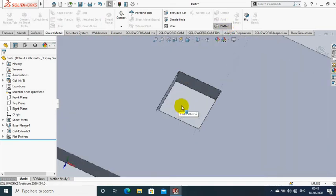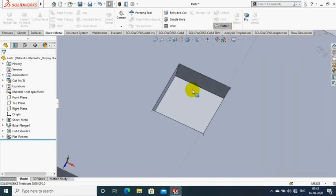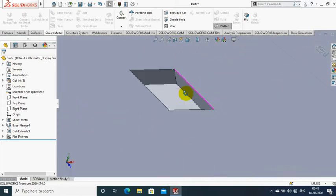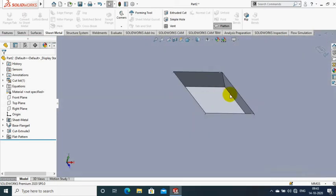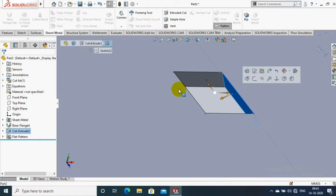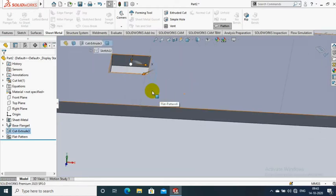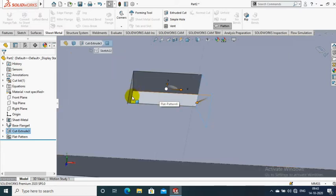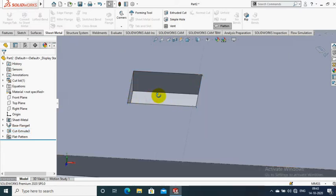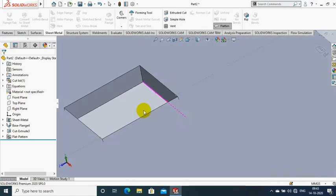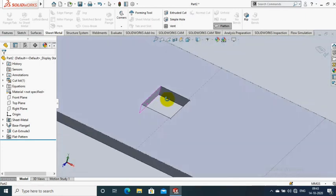You can flatten it and check. The four faces of the rectangular cut are not similar. One face is slightly inclined and falls on the bended area of the sheet metal, so it is not similar to the remaining three faces of the sheet metal.